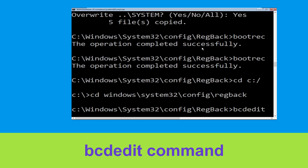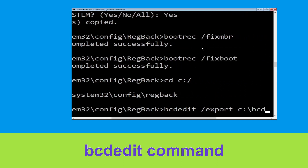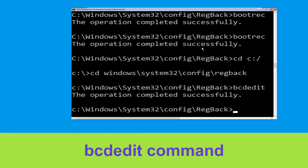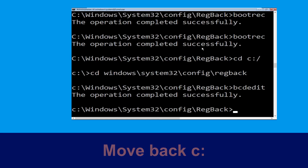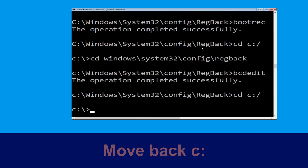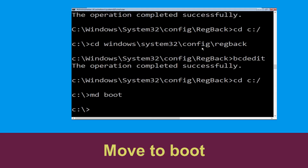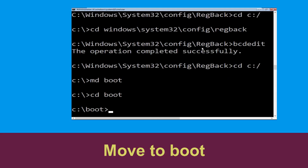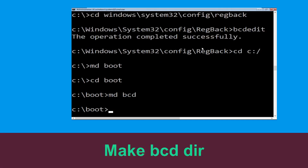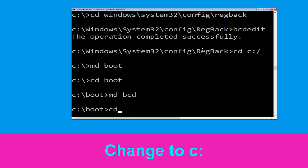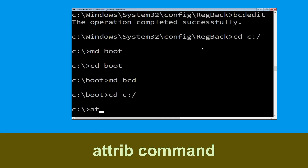Now type bcdedit /export c:\bcdbackup and hit Enter. Now type cd c:\ and hit Enter.